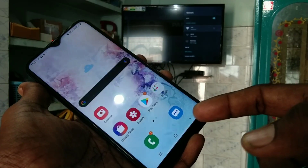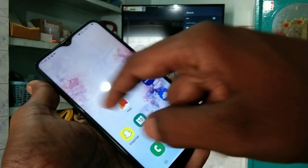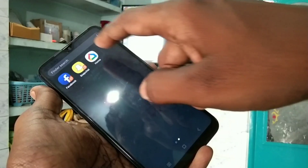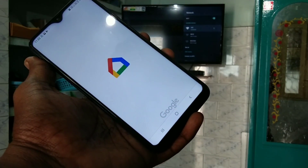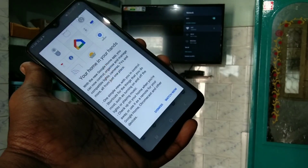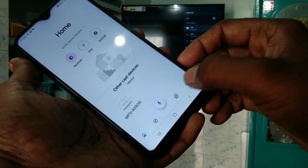And it needs wifi. So go home. Again open the Google Home app and click dismiss.